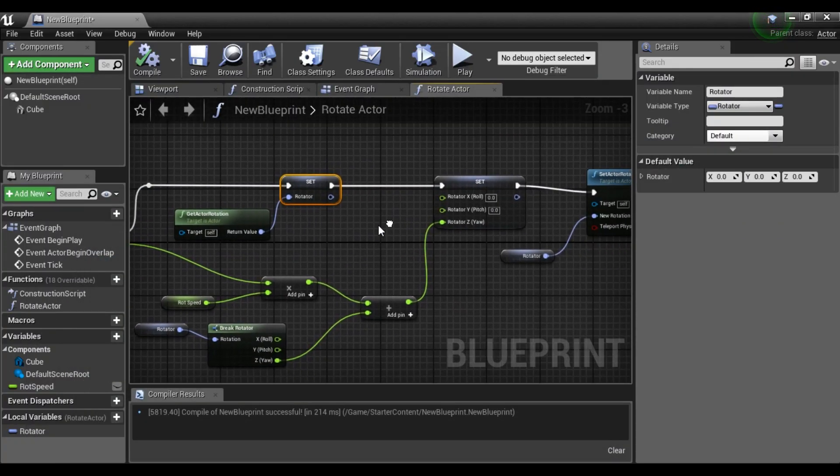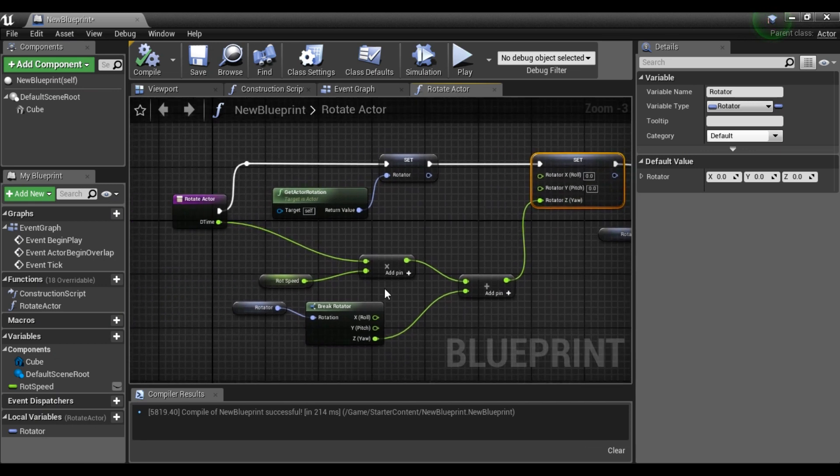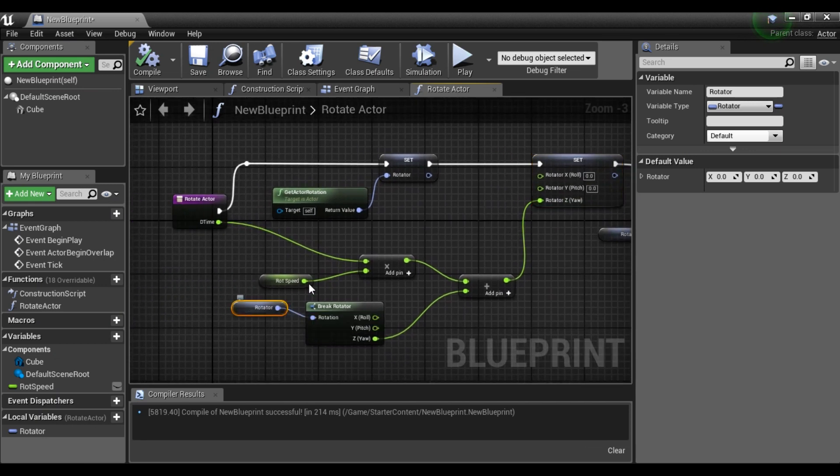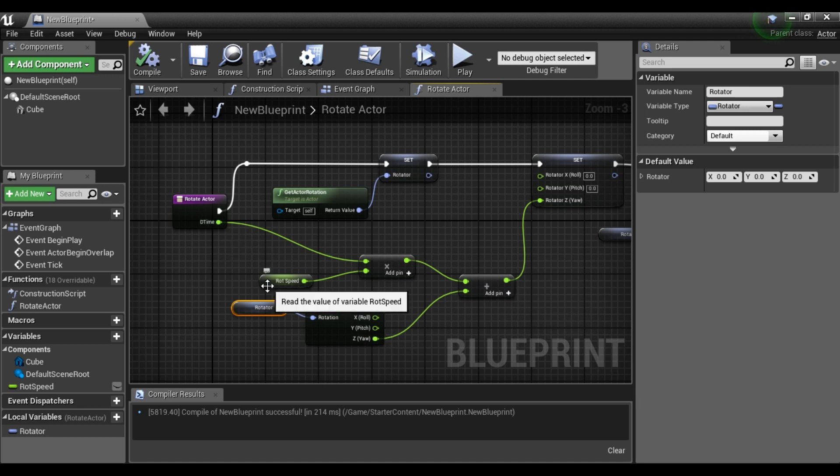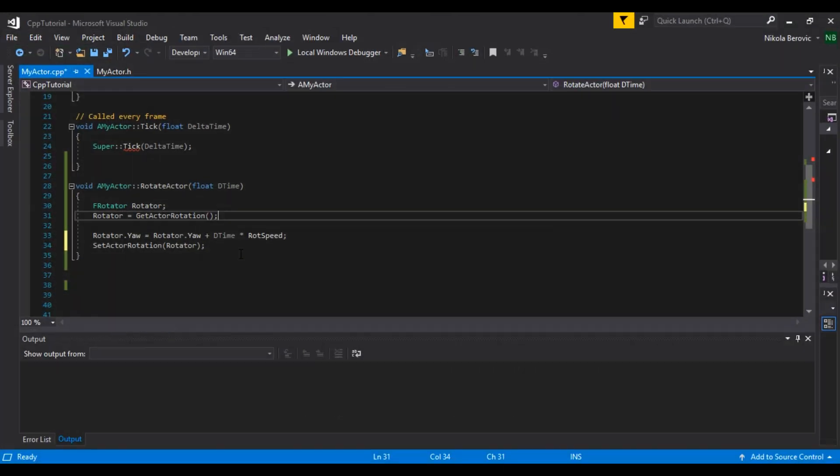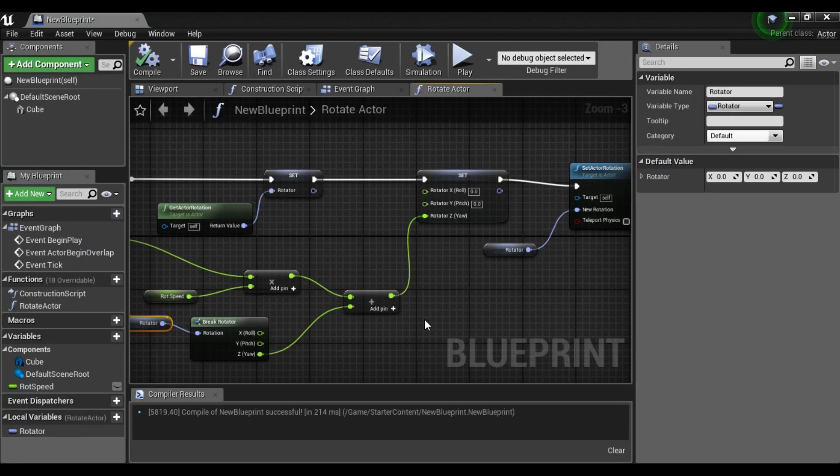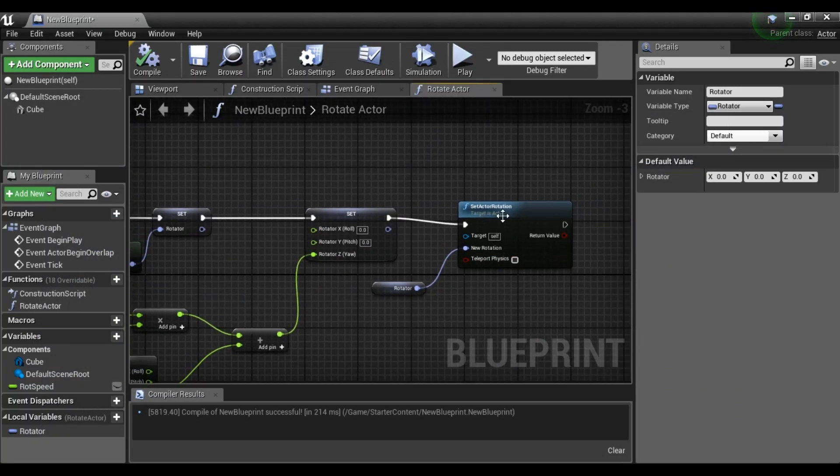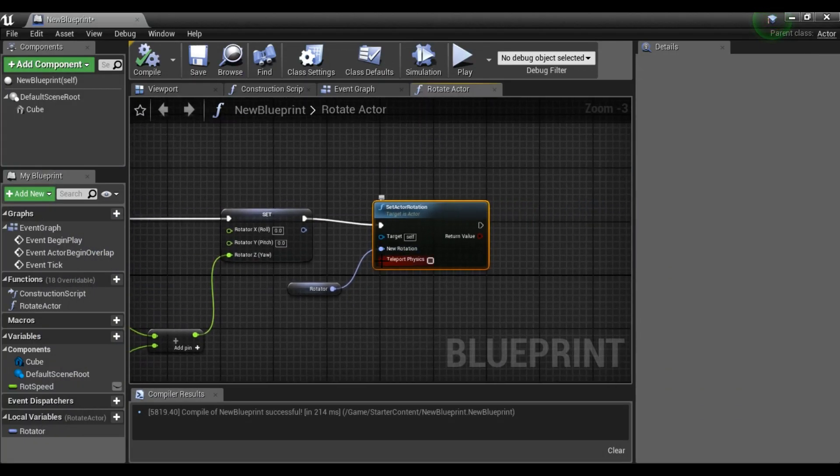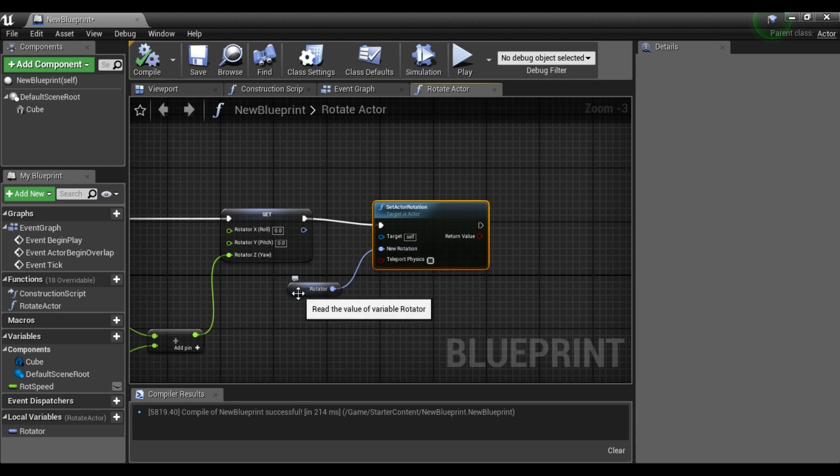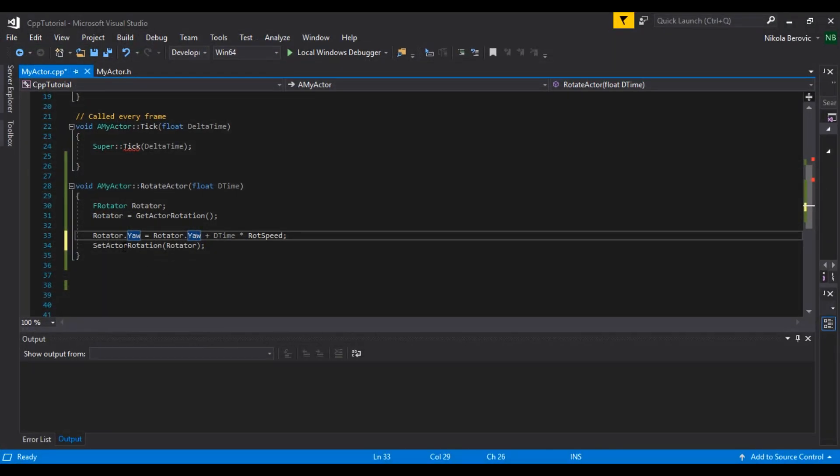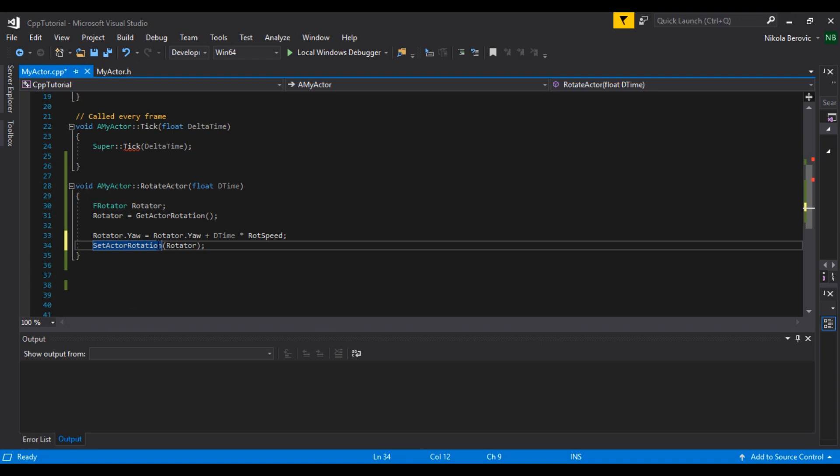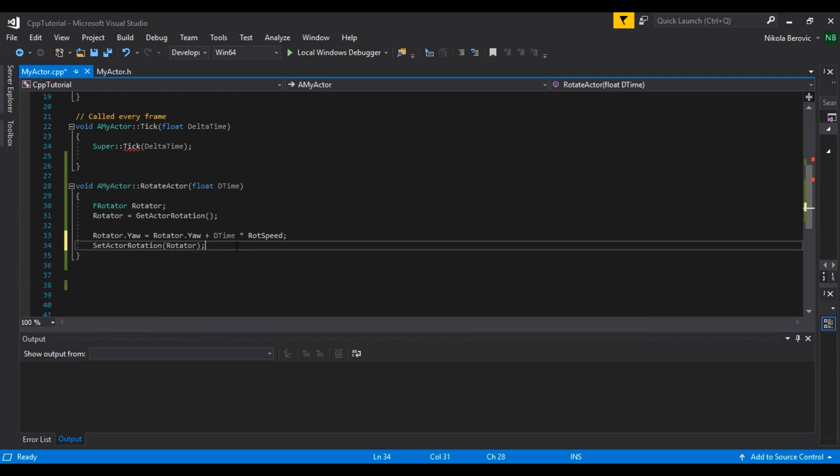Okay, and then we set that rotator yaw to rotator yaw plus delta time times rotation speed, and it's the same. We set that yaw equals current yaw plus delta time times rotation speed. And then we call set actor rotation and we set it to this rotator. So it's the same. Set actor rotation and we set it to rotator. Just to make sure that you get it, structs can be accessed, parts of structs, with this dot accessor.